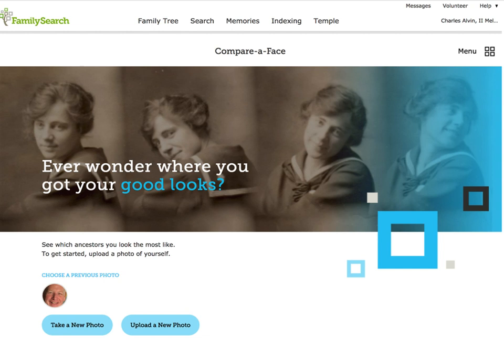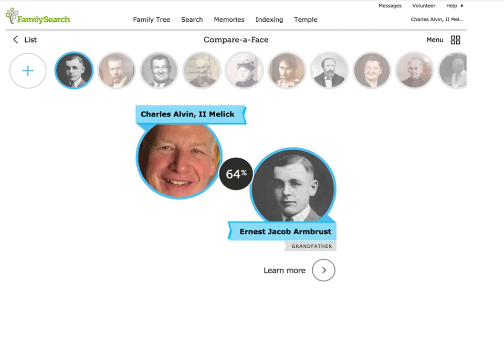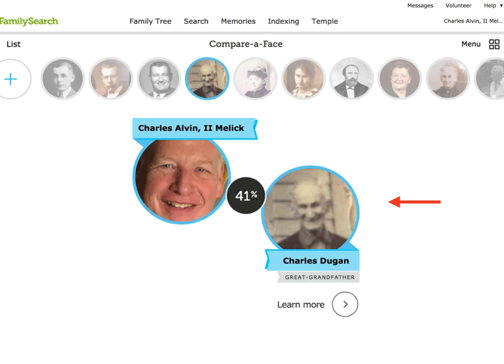Let's try out Compare a Face. Upload or take a new photo of yourself, or choose a previous photo. My husband said that I could use his photo, so I'm choosing the photo already there. Click on 'View this comparison' or delete the photo and start again. Here's the comparison — the one that comes up first is the top percentage match through the ancestors that you have pictures for. I see some similarities; however, he didn't get his nose from this guy. He got it from this guy — but this is the guy that started the nose line. Thanks, Great Grandpa Dugan.